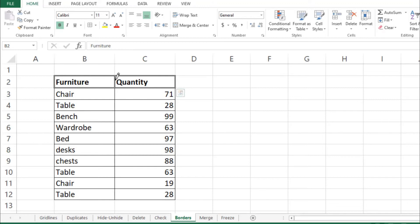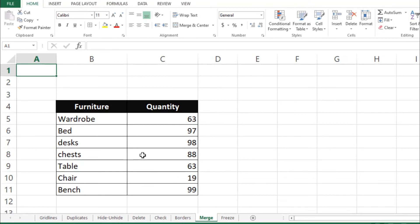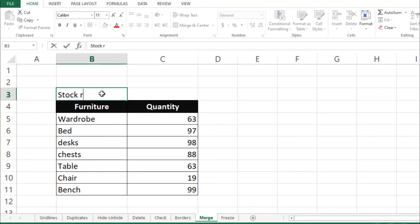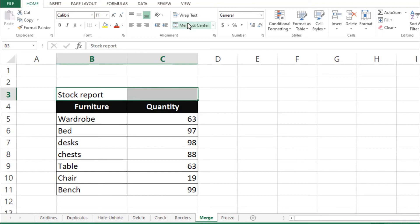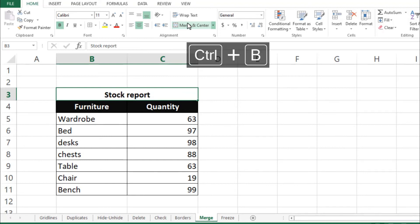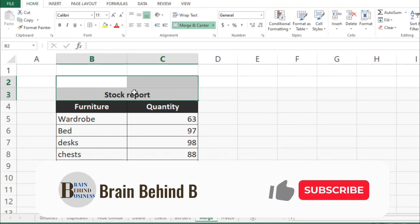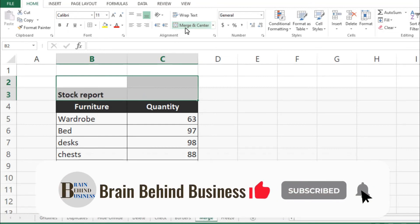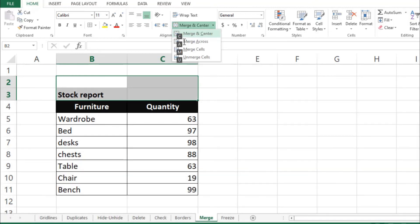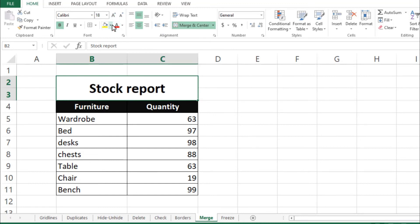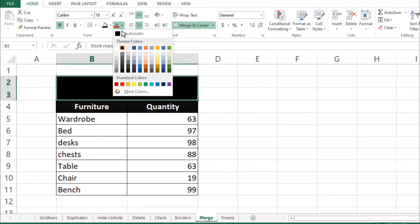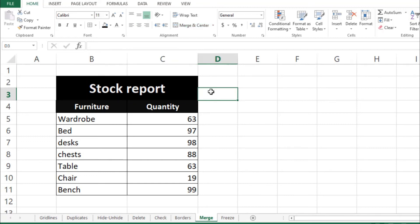The seventh tool is Merge. If you have data and want to add a heading across multiple cells, type your title — for example, 'Stock Report' — then select the cells you want to merge. Go to Merge and Center and the text will be centered across those cells. Press Ctrl+B to bold it. You can also do this from the keyboard with Alt+H, M, C. Then adjust the font size and color to your preference.